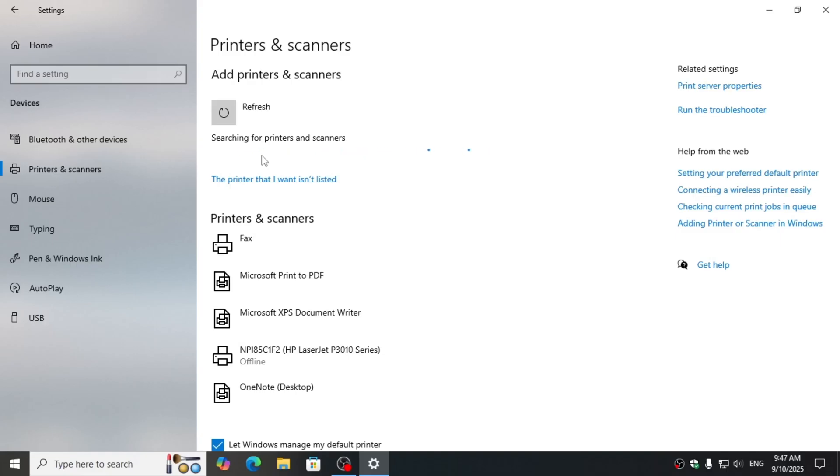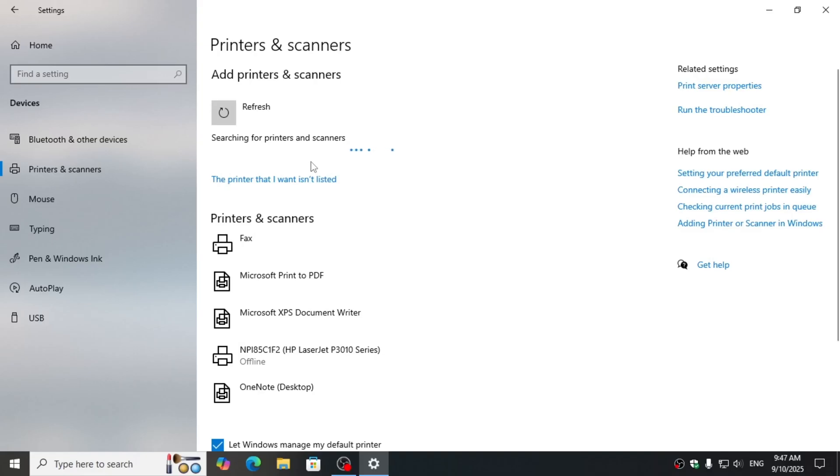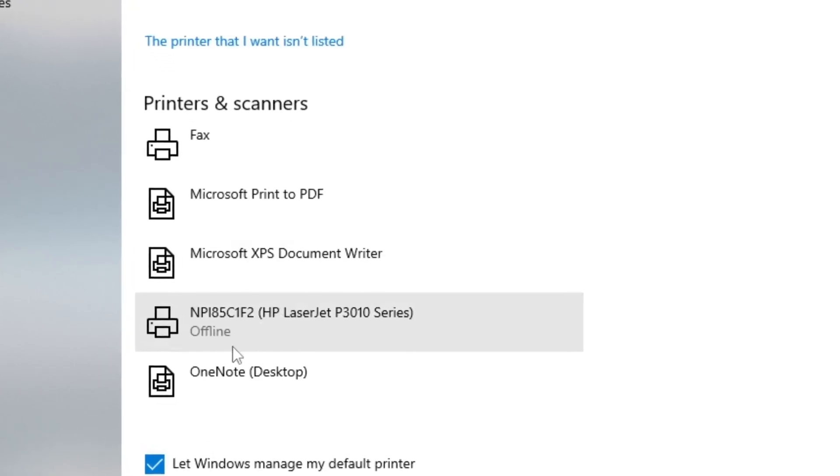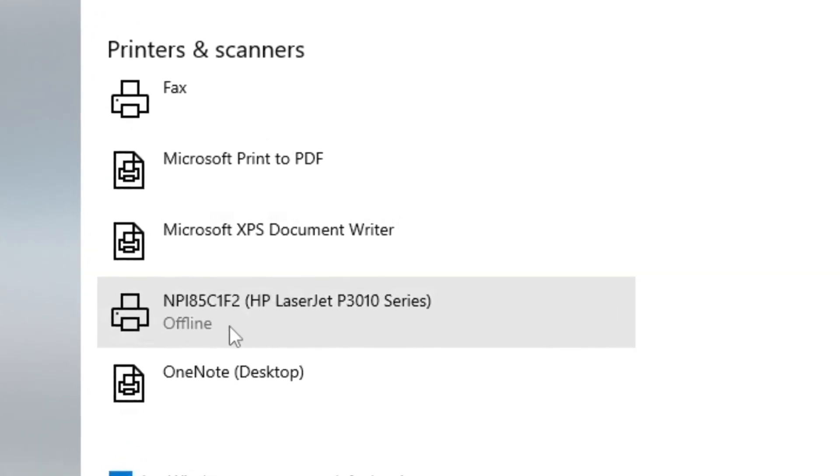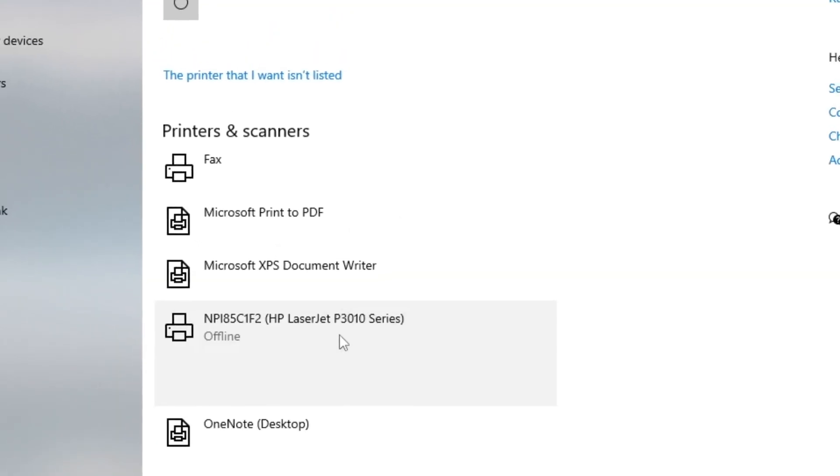Here it will list the printer you want to connect. After clicking on it, it will start adding that printer. I have already added my printer and you can see that it's offline here.